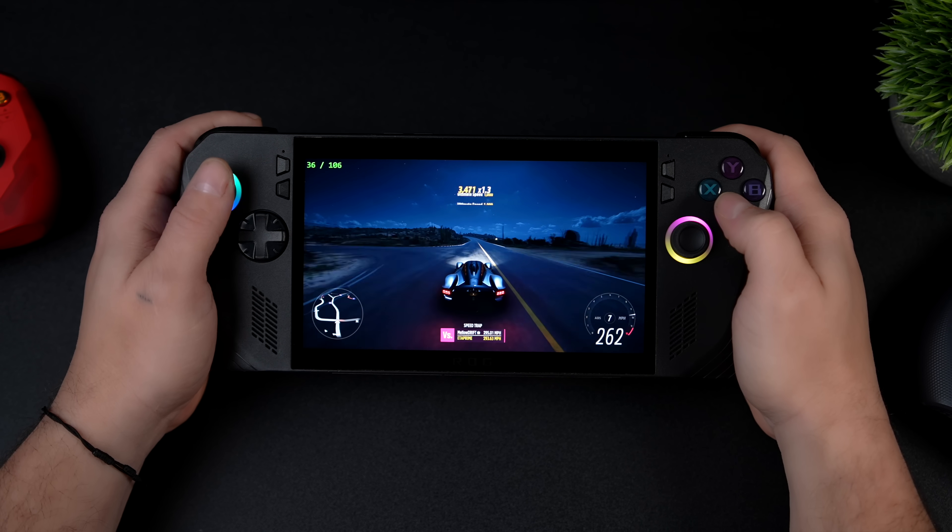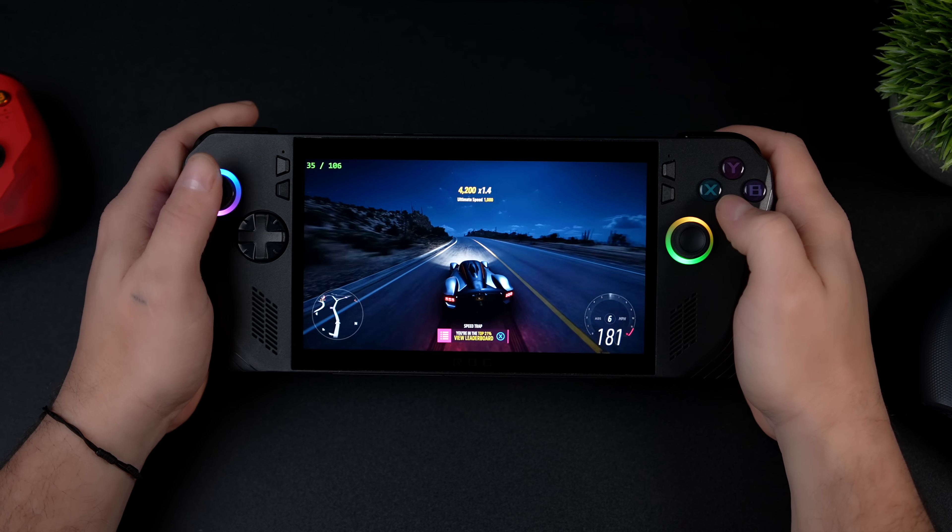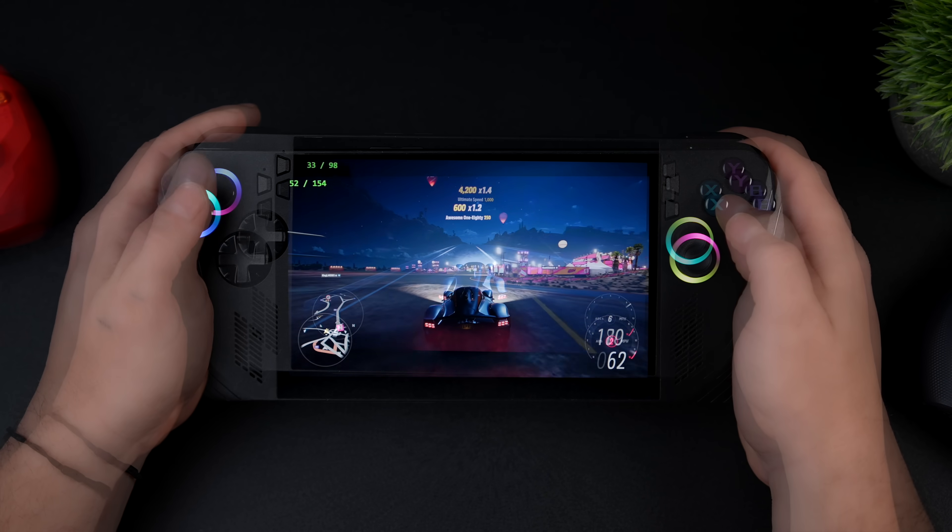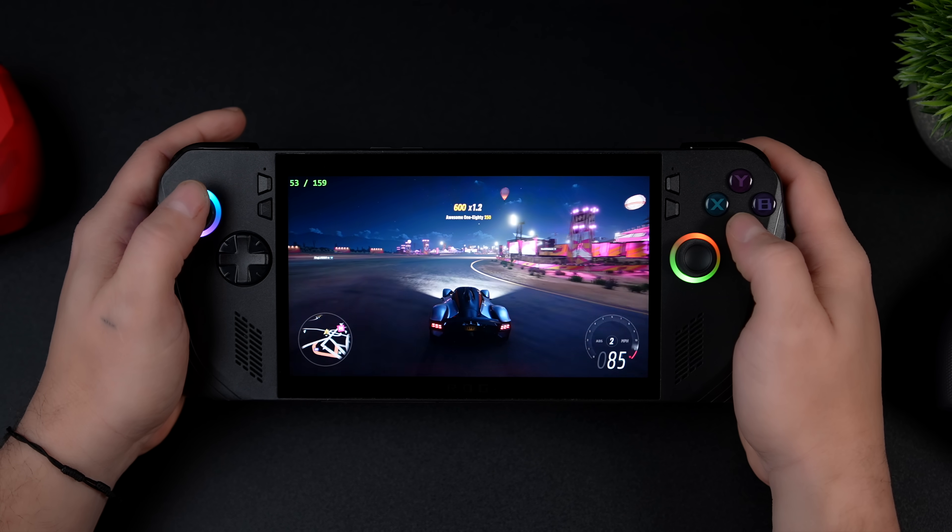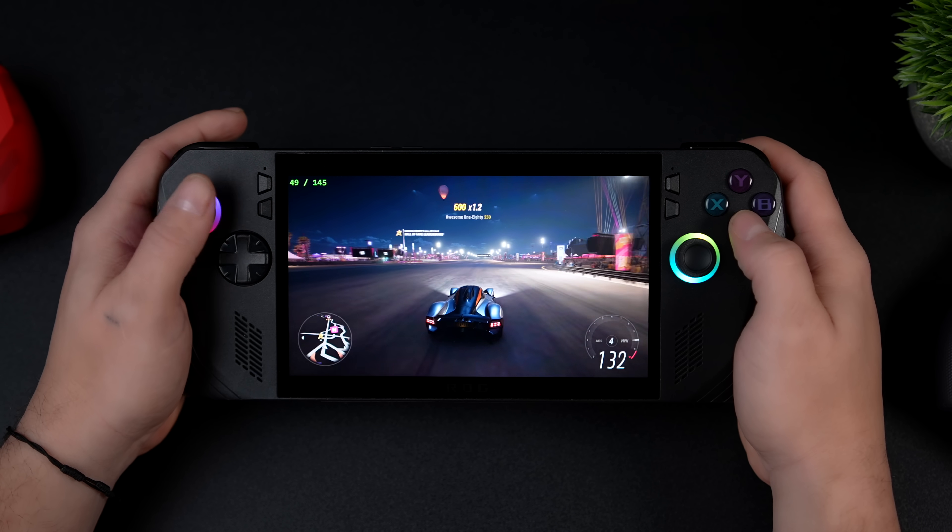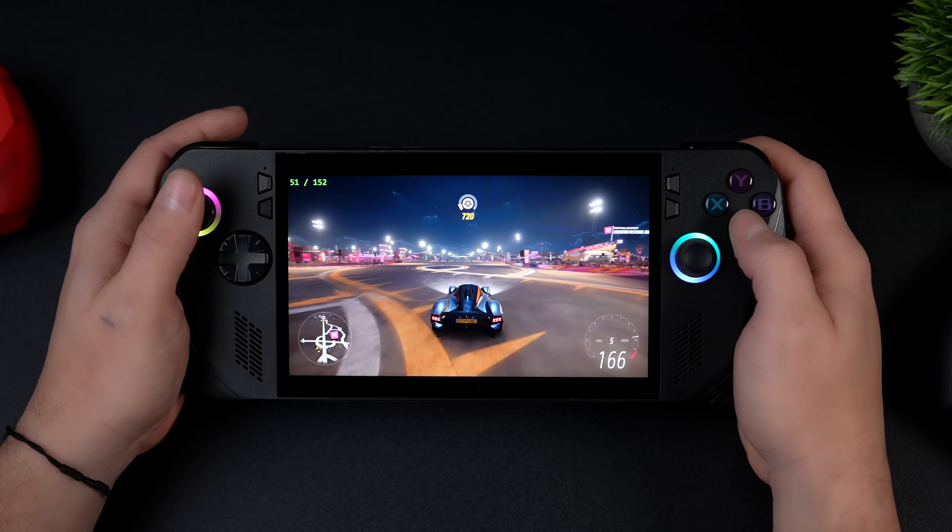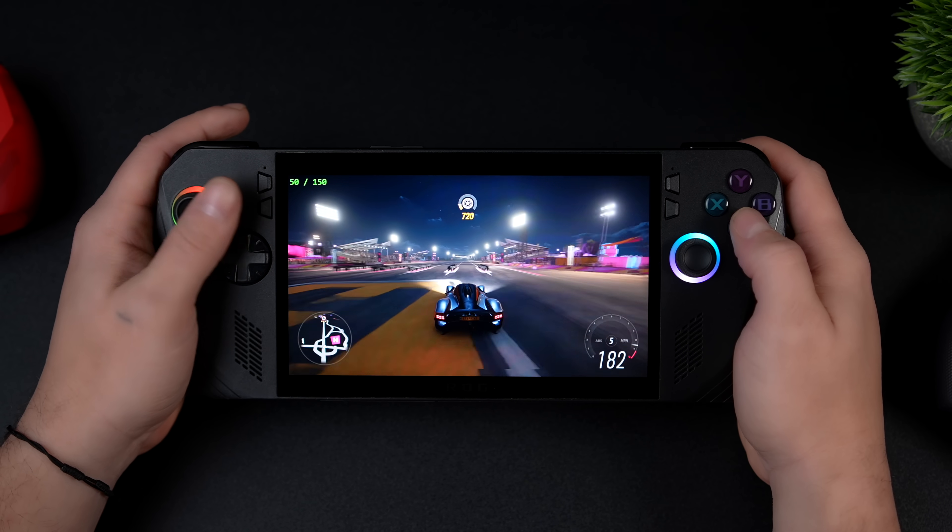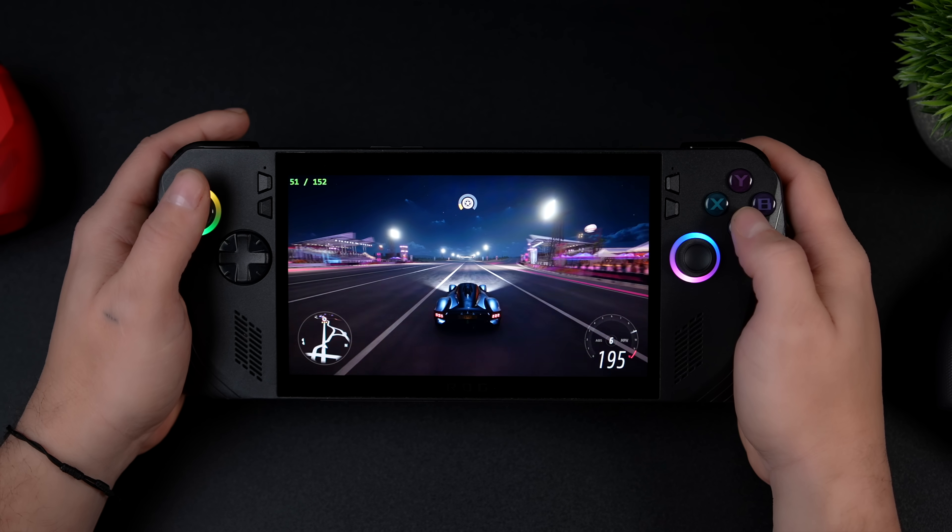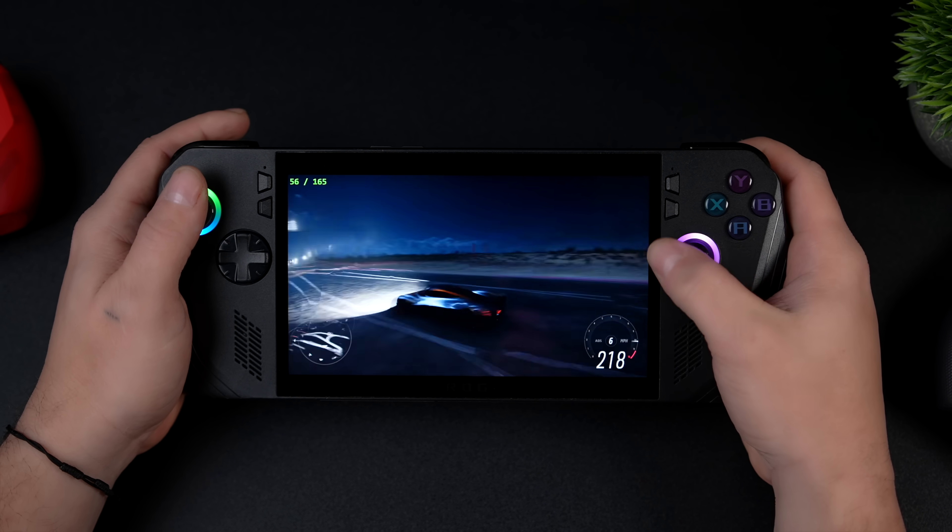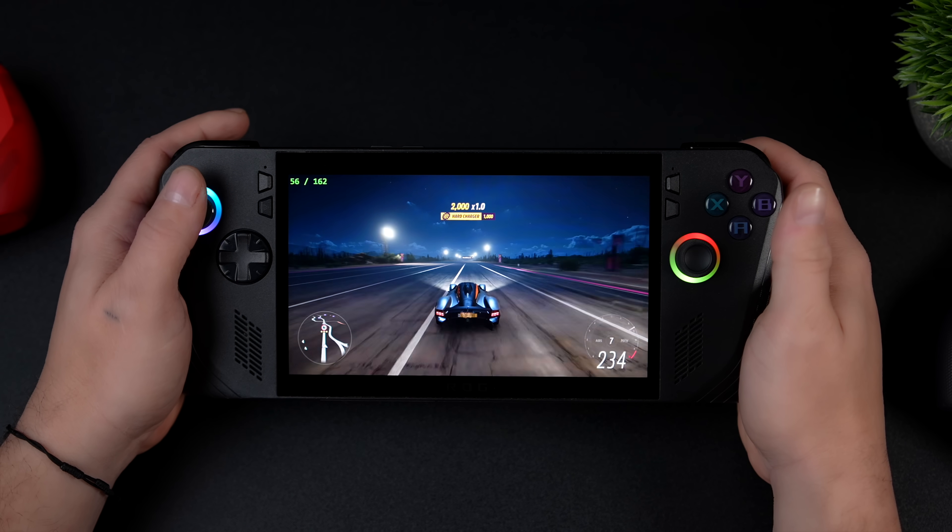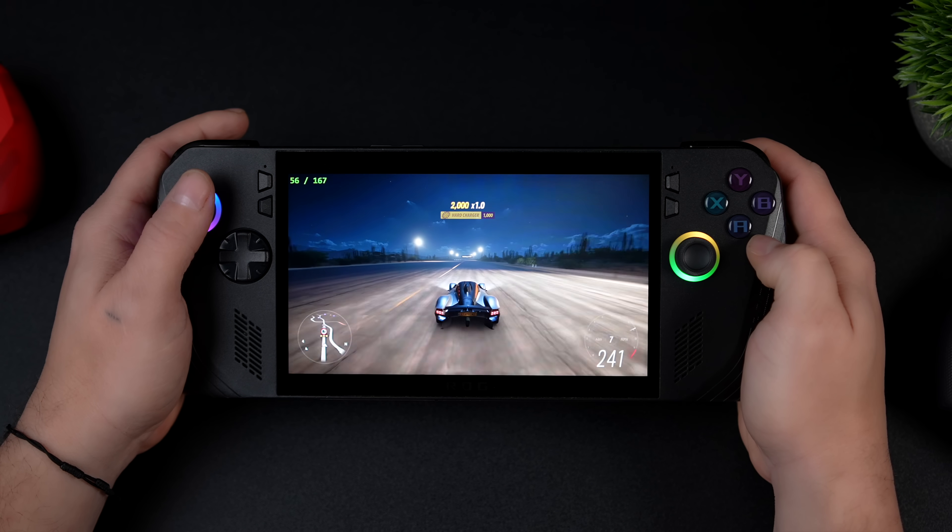And if you wanted to get just crazy frame rates out of this, you could lower the resolution in game, then upscale it with lossless scaling. So right now we're at 720 ultra, upscaling to 1080, and we're getting over 150 FPS on average.